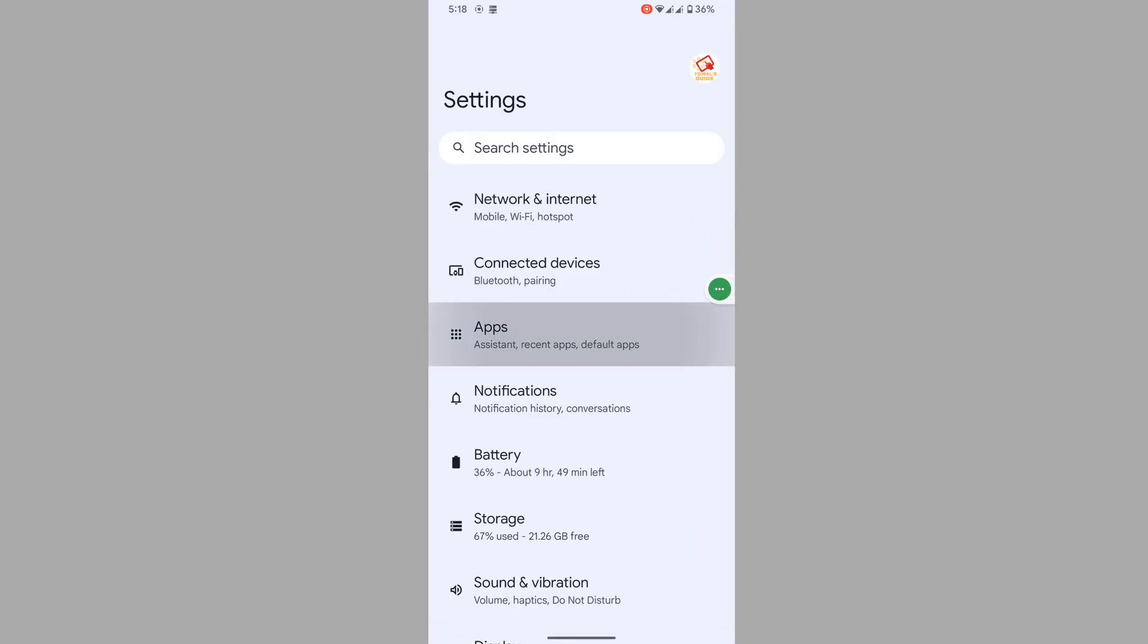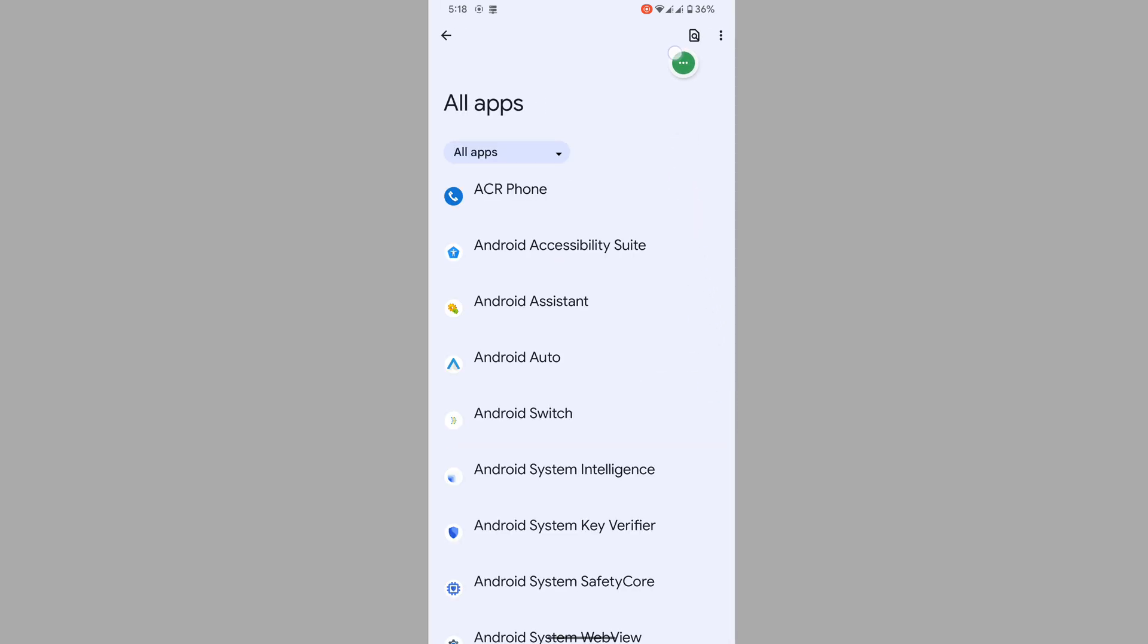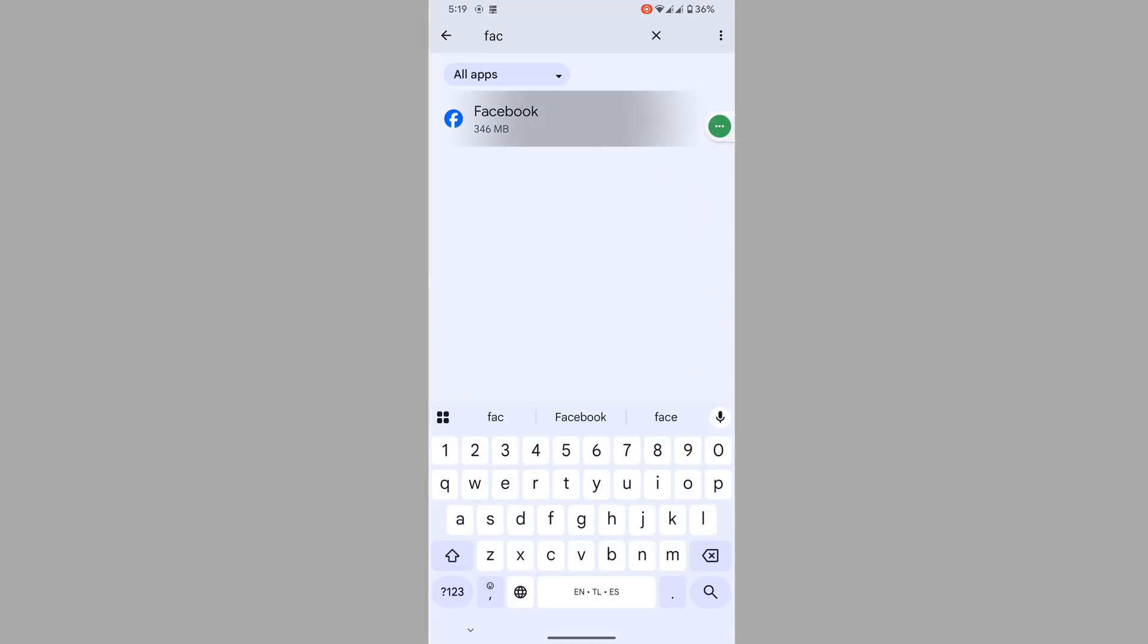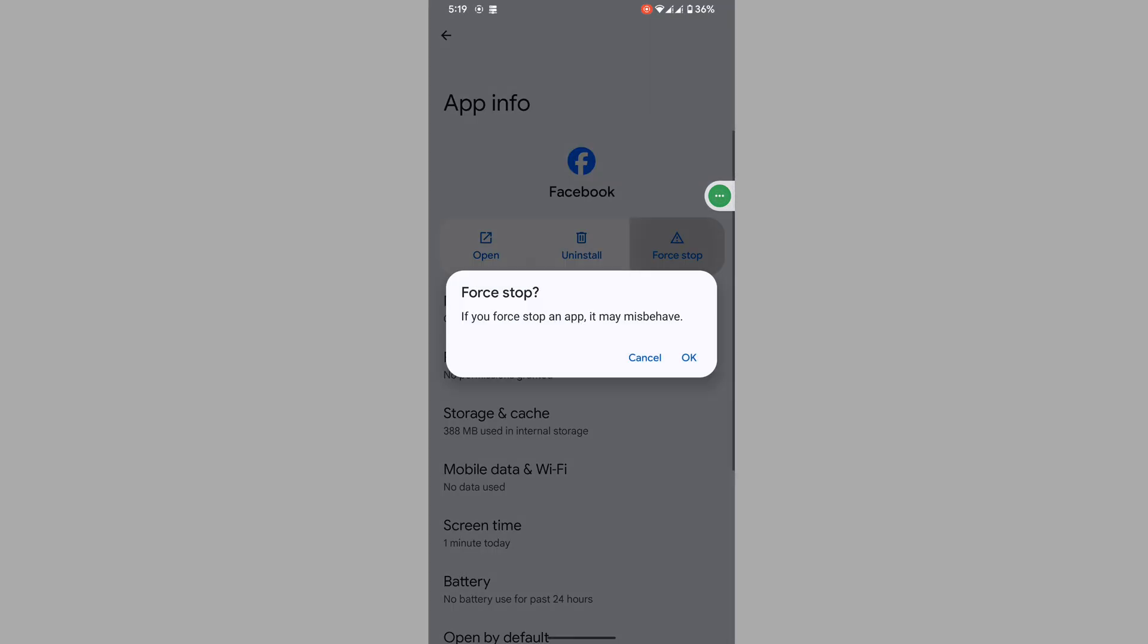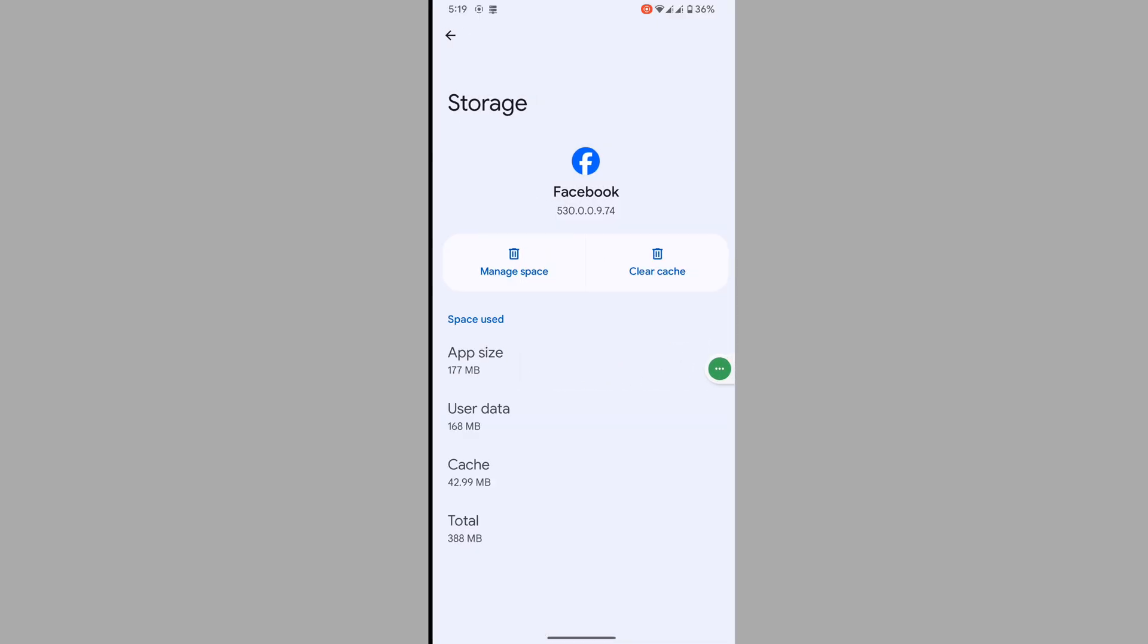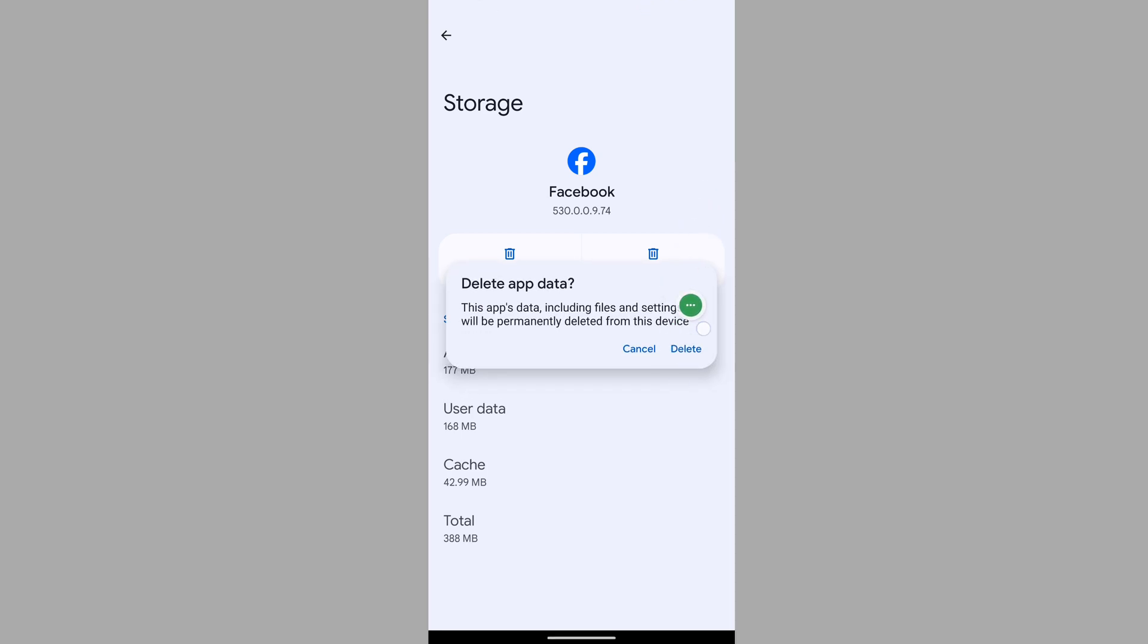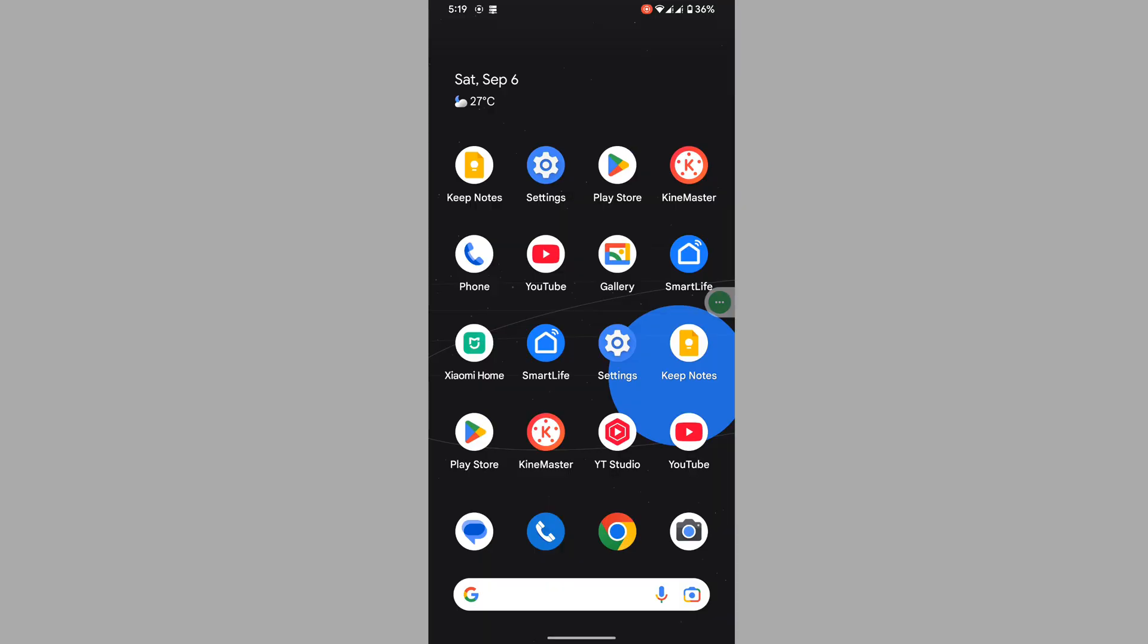Then go to Apps, then go to See All Apps. Now search for Facebook, tap on Facebook, tap on Force Stop, and tap OK. Then go to Storage and Cache, Manage Space, and delete app data. Now restart your phone.